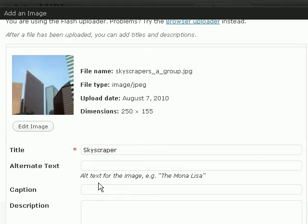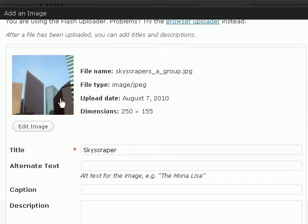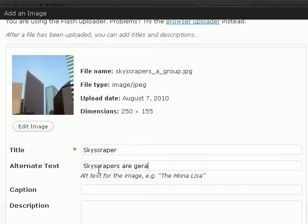And an alternate text. So, what is an alternate text? Basically, when someone puts their mouse over the image, the alternate text is the text that they would see.